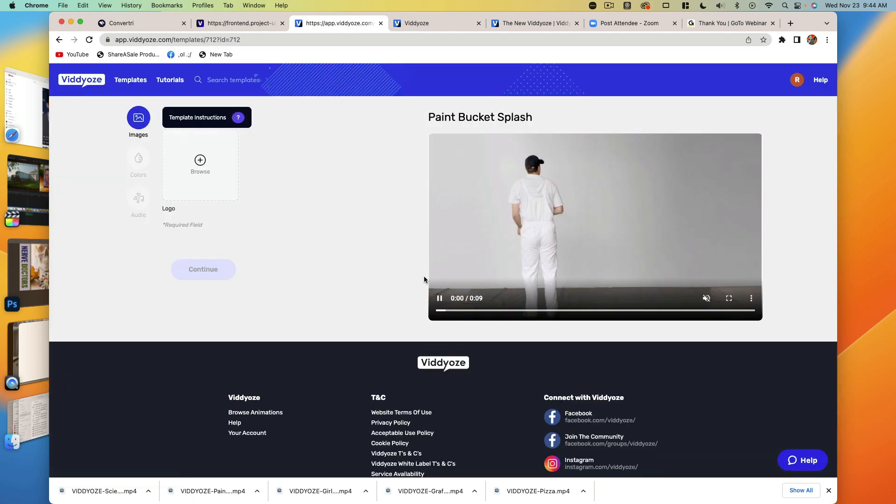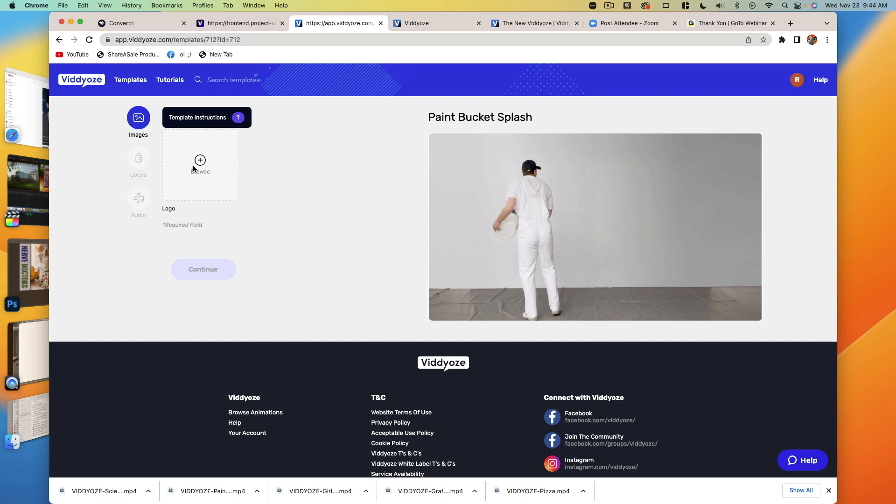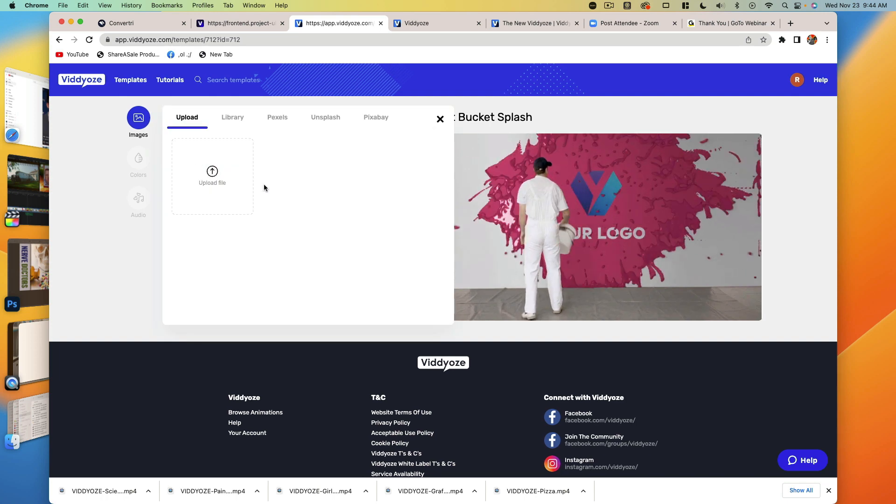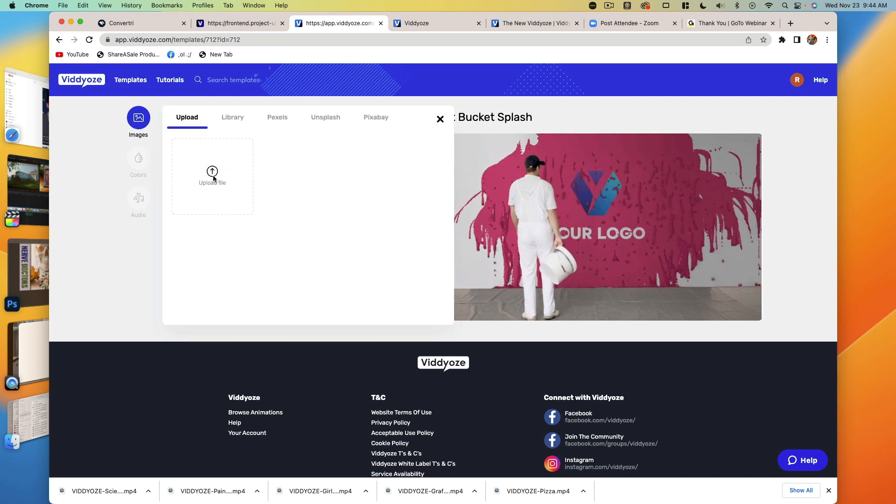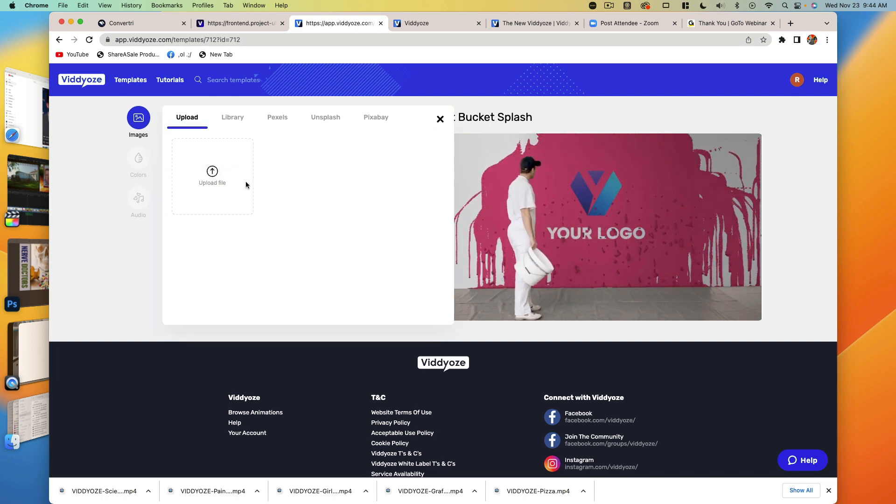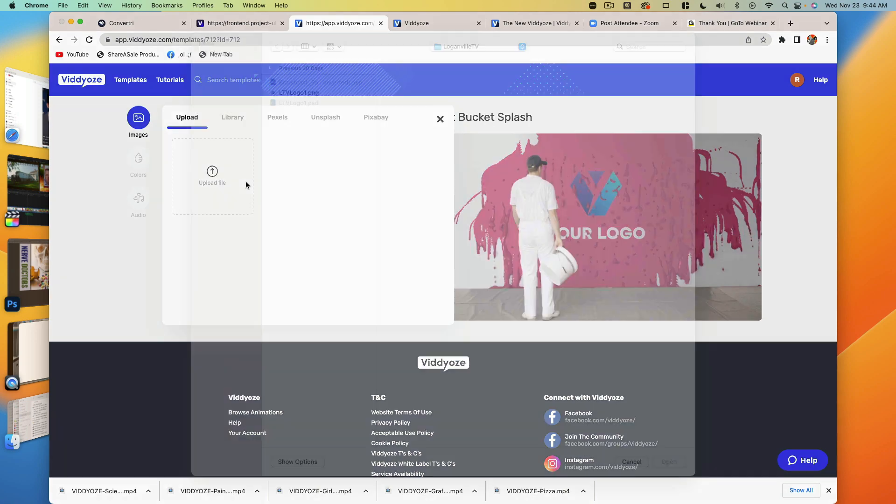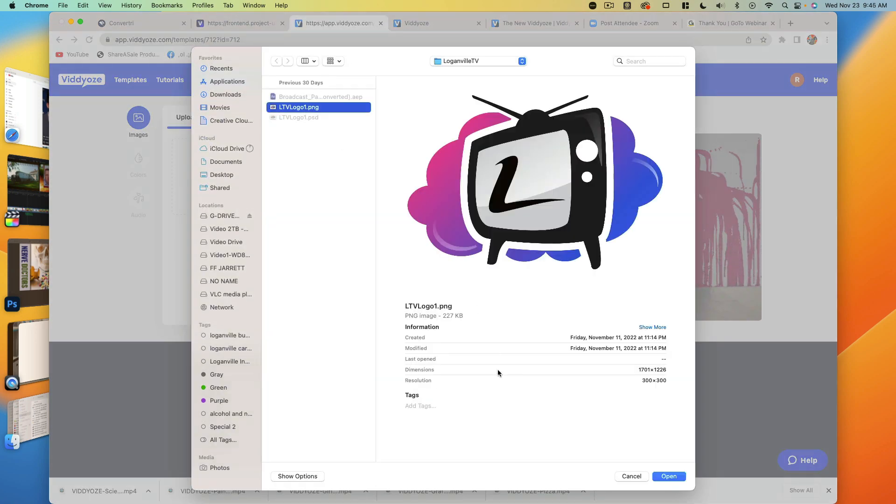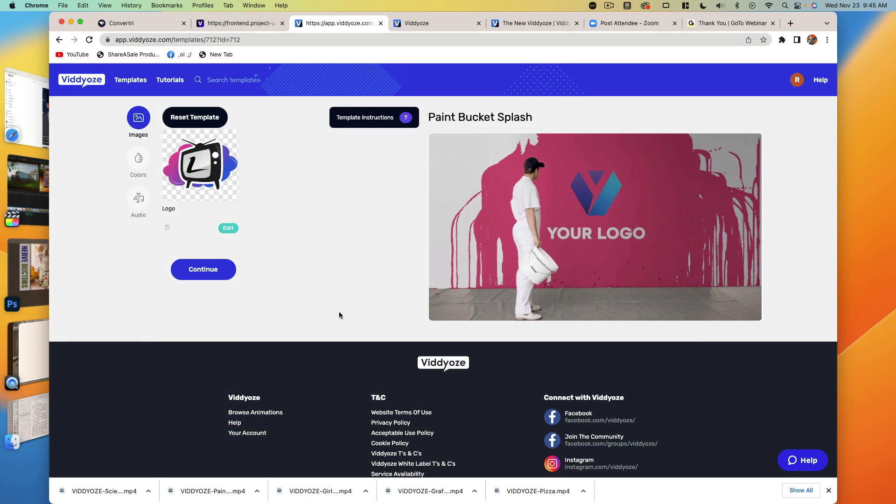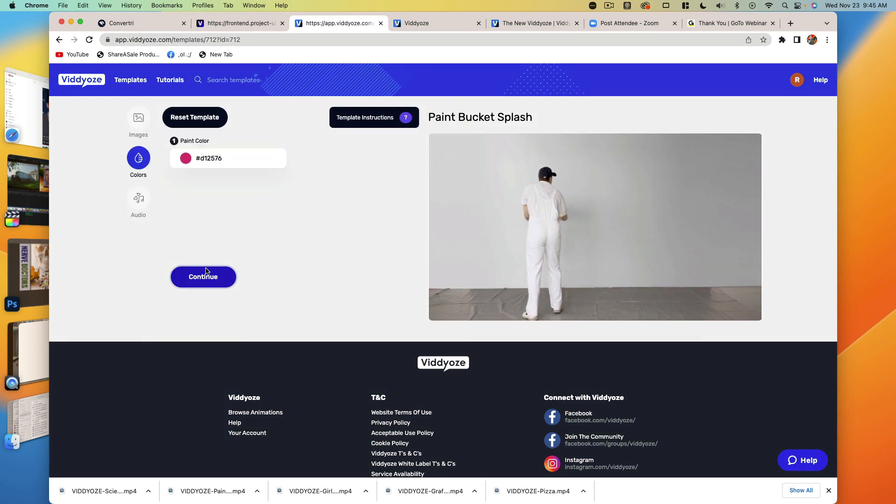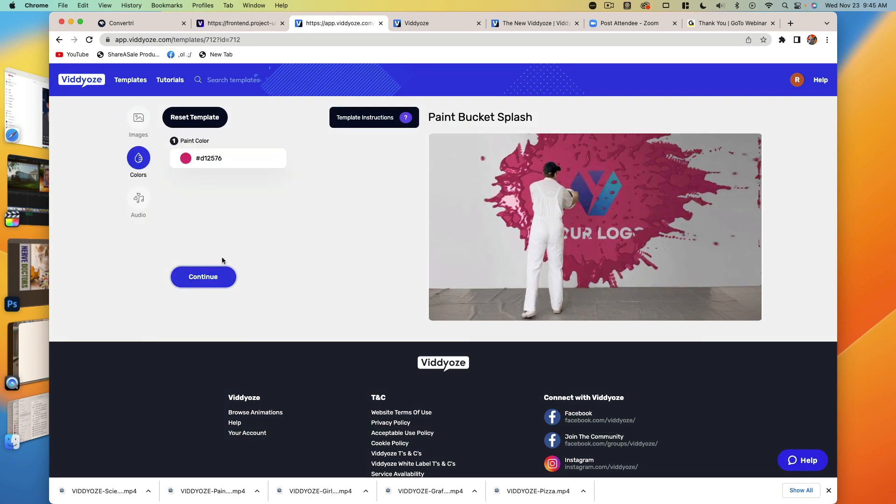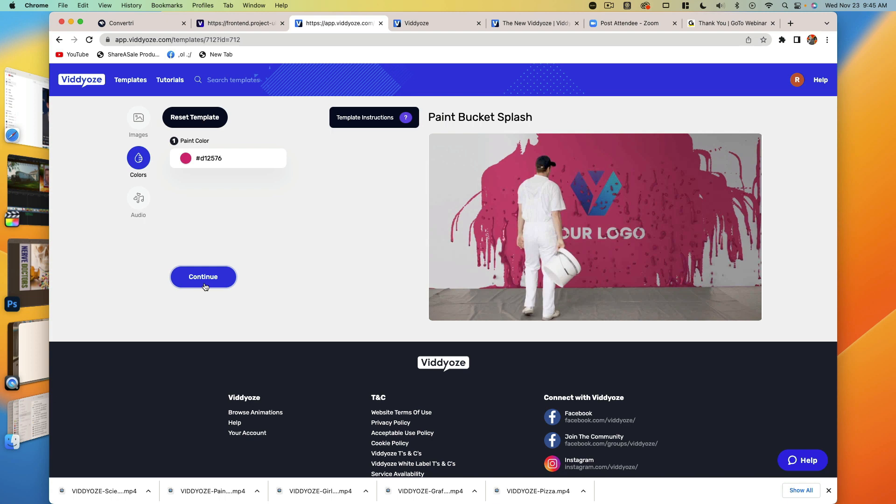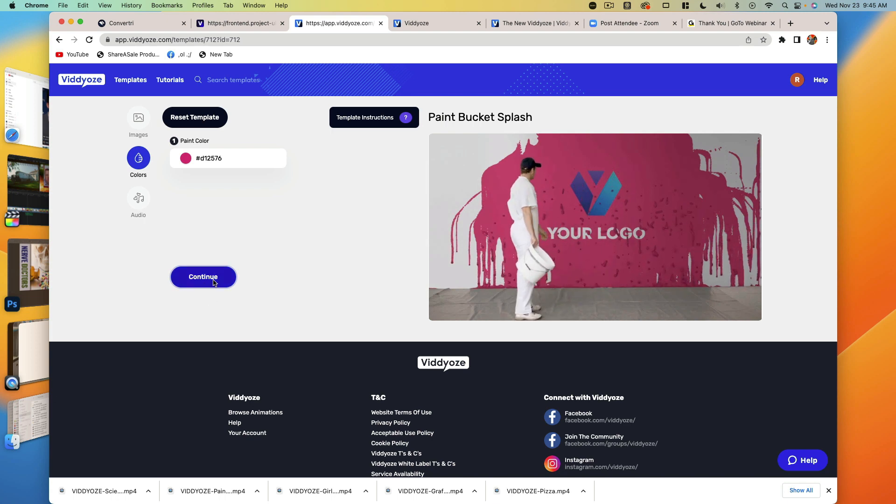We're going to click on that and open it up. Then all we have to do is upload our logo. We'll choose our logo from here. It's going to be this LTV logo. We drop that in there and hit continue. You can change the color if you want, but we're just going to leave it at the defaults. Make it simple.